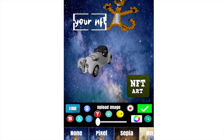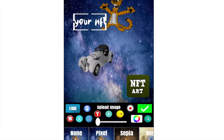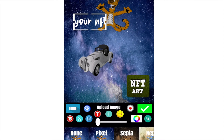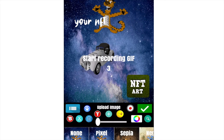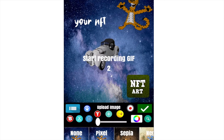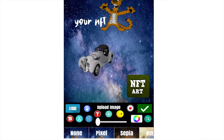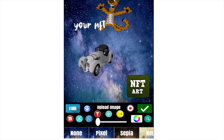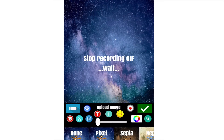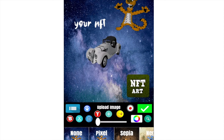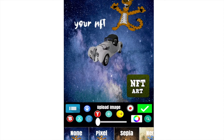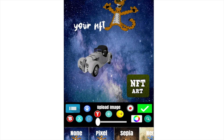We start again recording the GIF. Let's move our text, and we have our updated GIF.